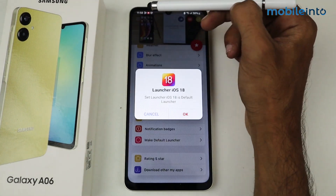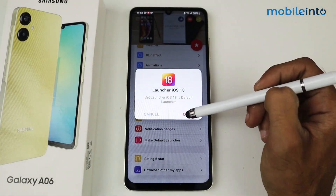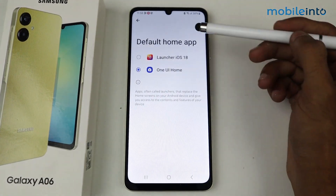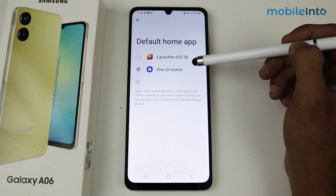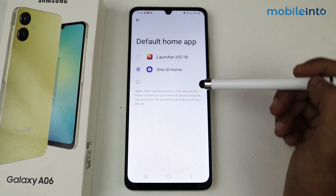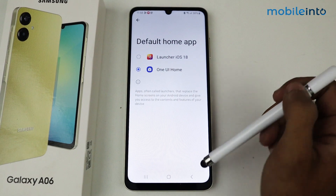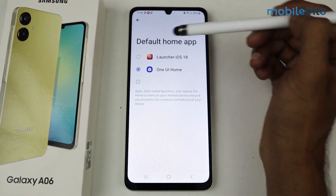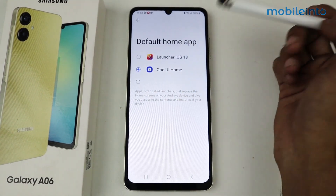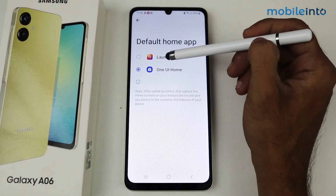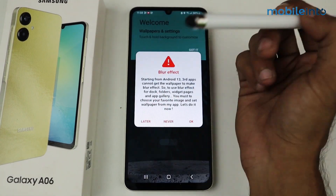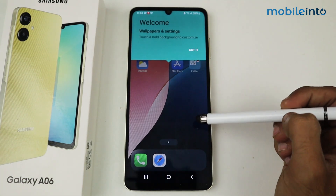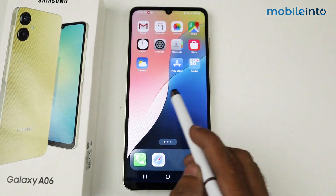Now we have the default home app selection. This one is 'One UI Home', which is the Samsung default, and this one is 'Launcher iOS 18'. I want to switch it to Launcher iOS 18, so just tap on it and then click OK.